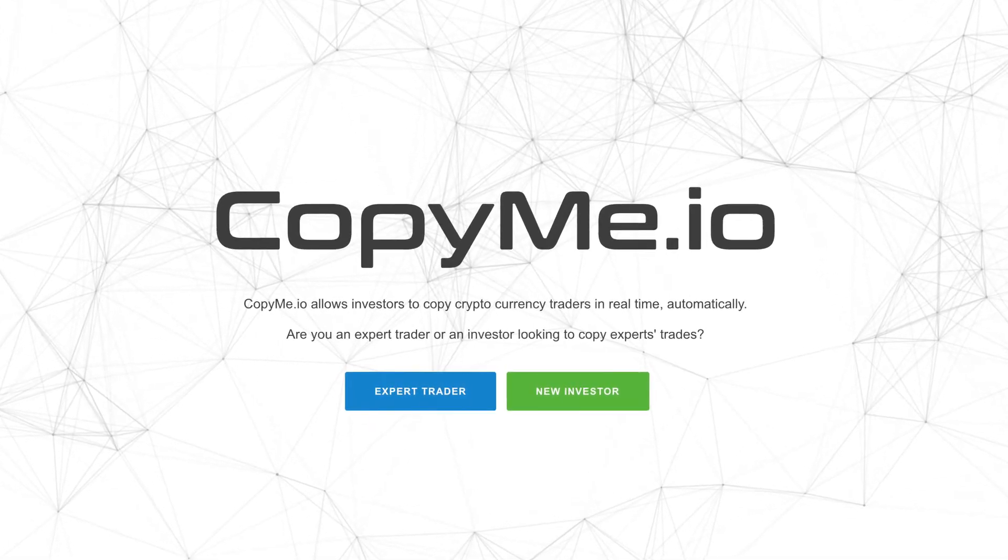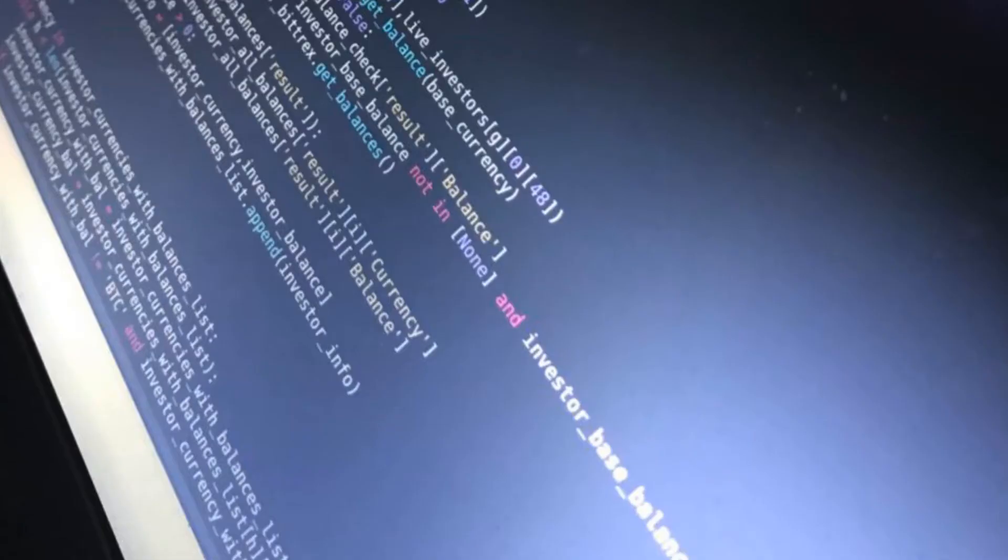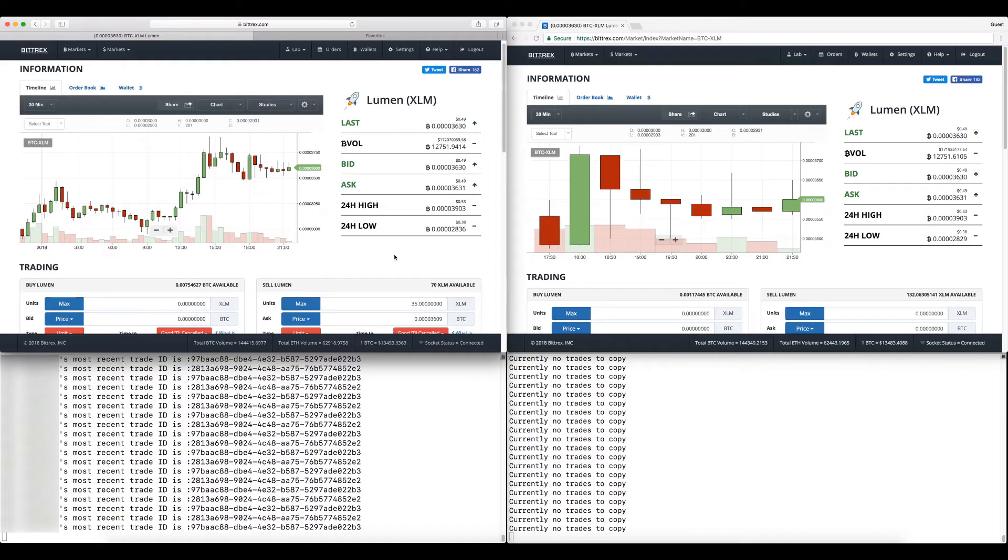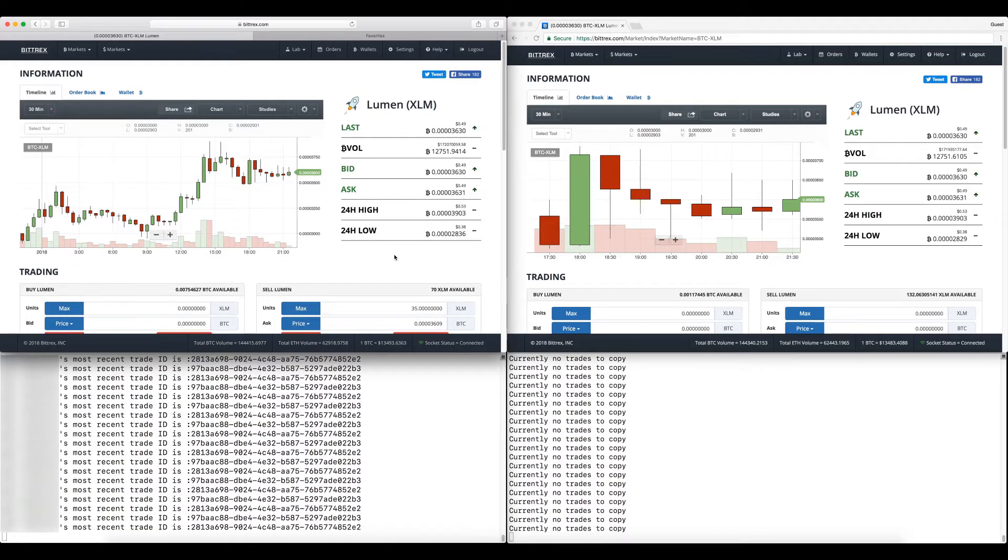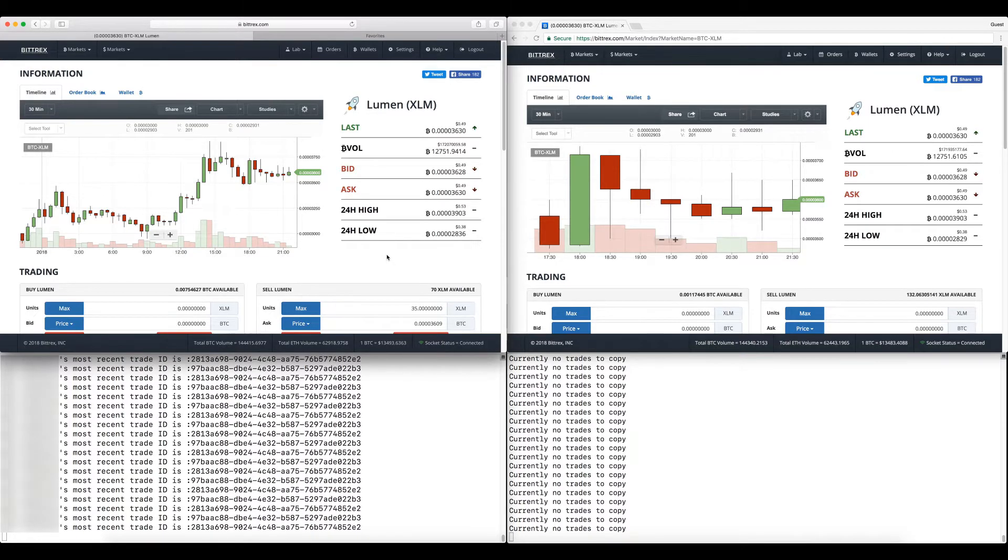Welcome to the behind-the-scenes video of Copy Me. I want to show you how it all works. On the left side I got my screen split in half, so on the left side I have the expert's Bittrex account and expert's code running.